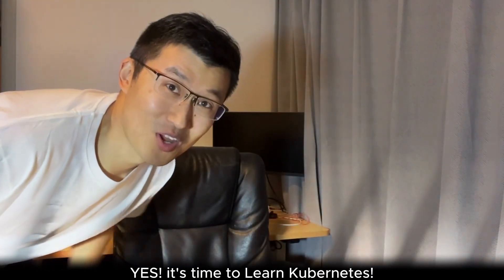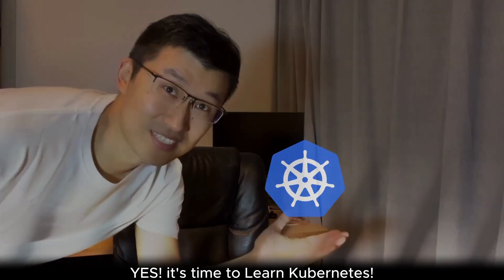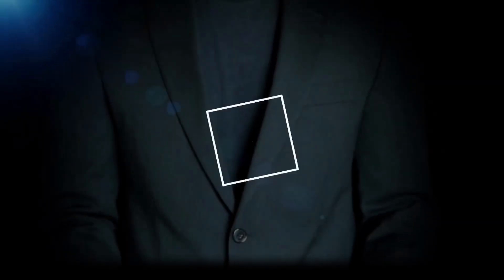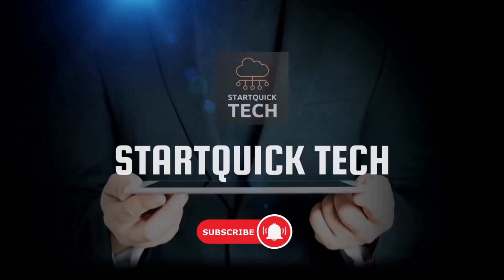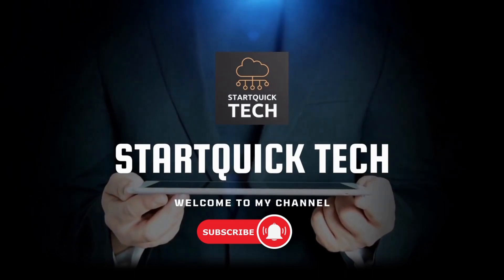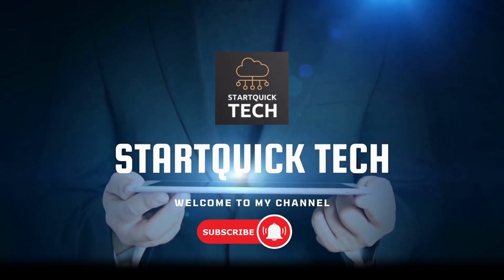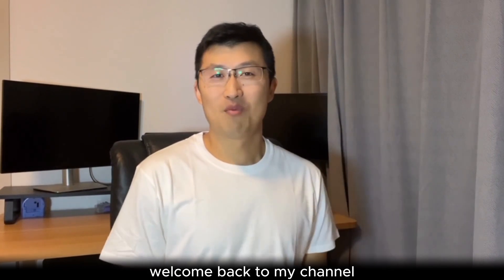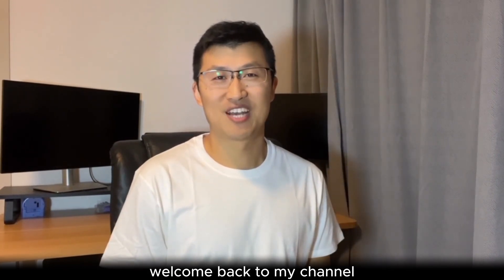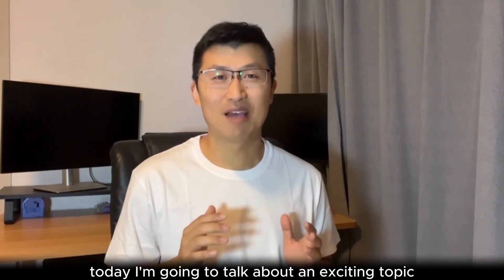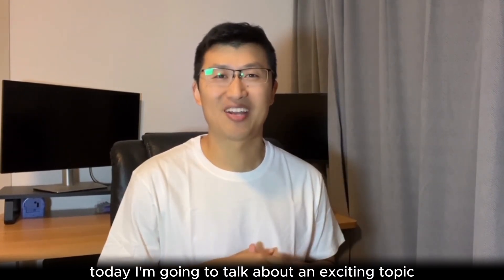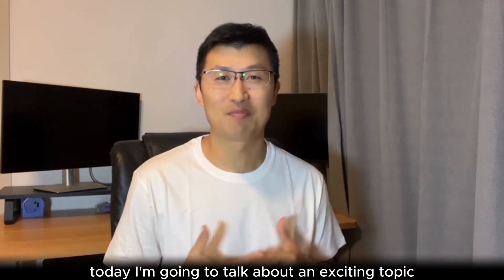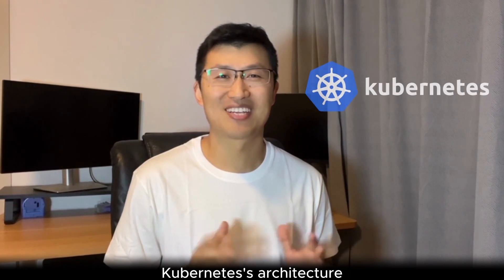Yes, it's time to learn Kubernetes. Hello everyone, welcome back to my channel. Today, I'm going to talk about an exciting topic, Kubernetes architecture.